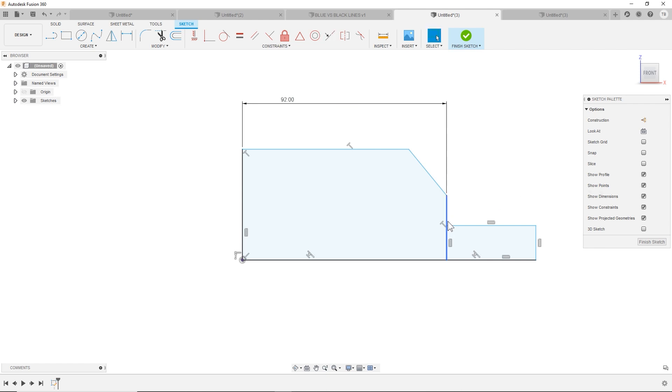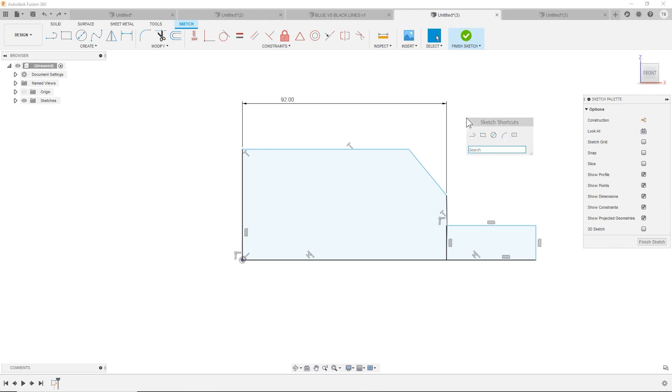And now I want to be able to break this as one solid line right now. And as you can guess, if I try to delete this, it's going to delete the whole thing and ruin that dimension. That's not what I want. So let's do the break.